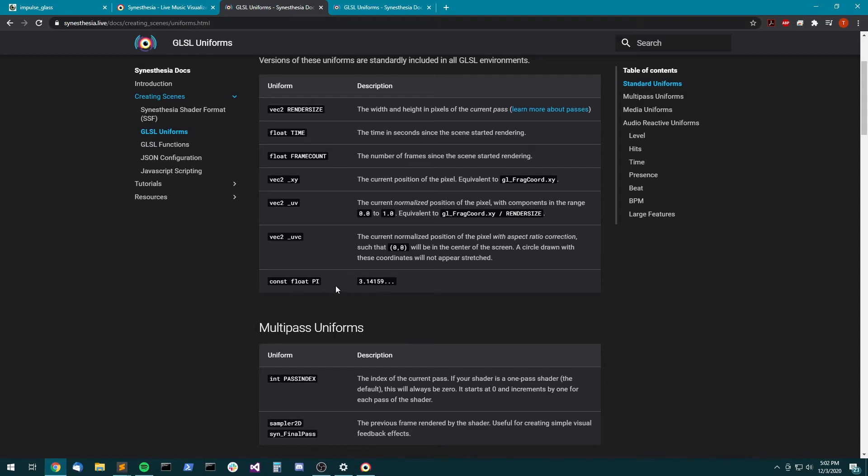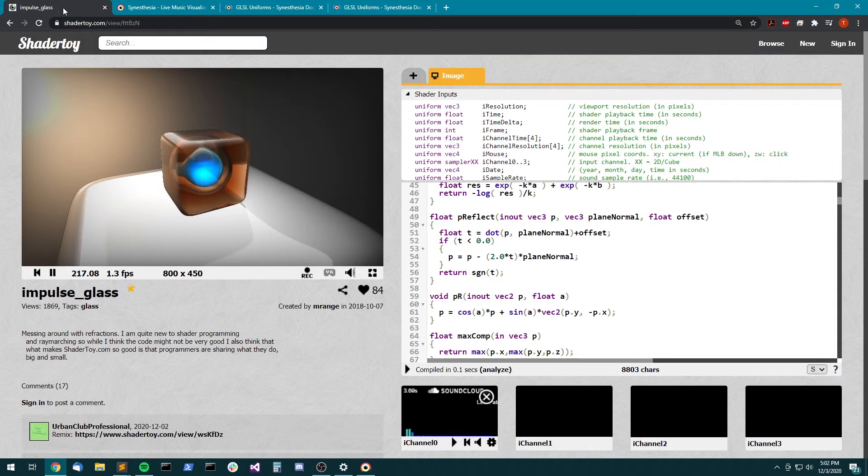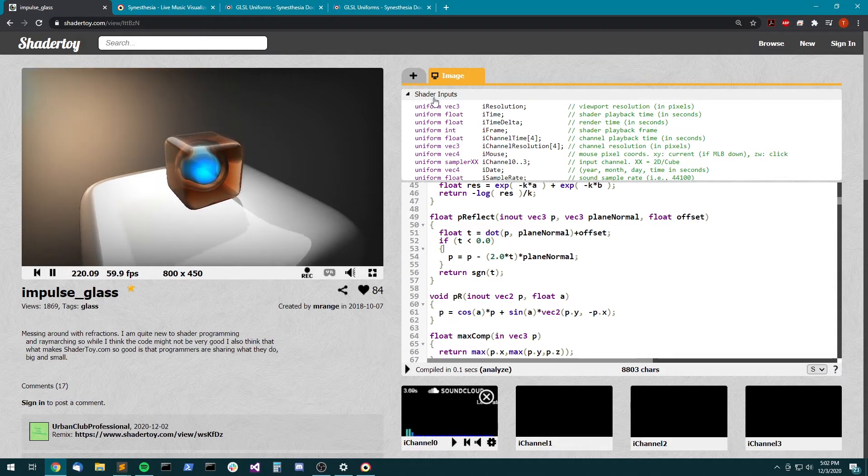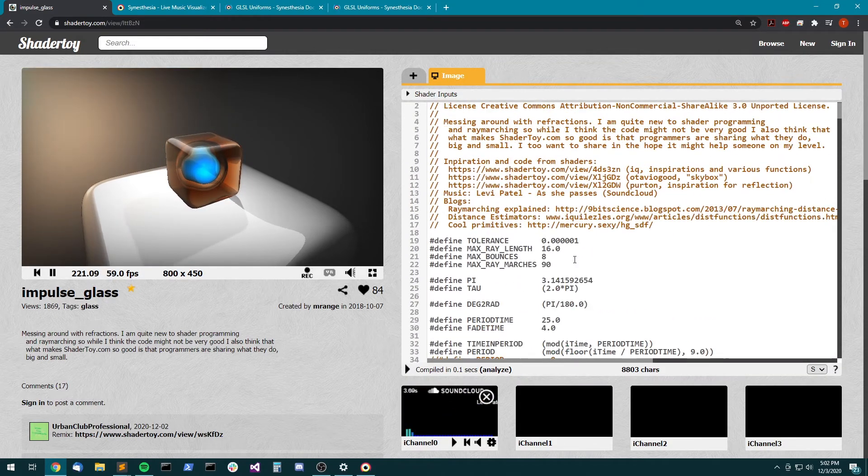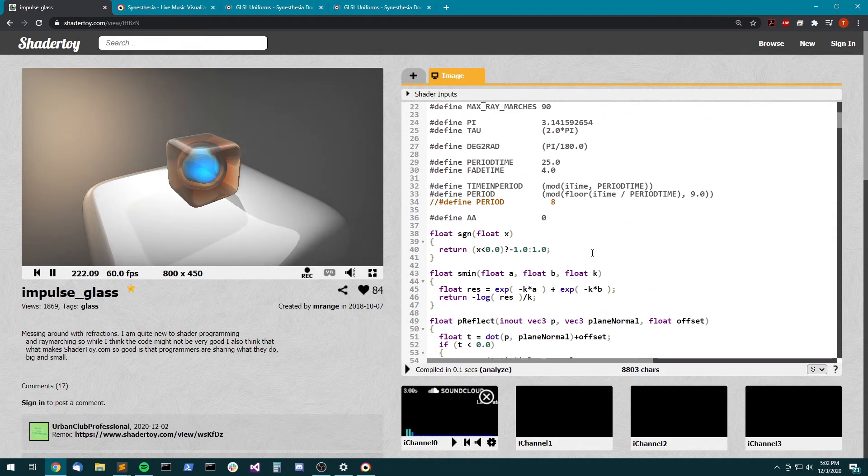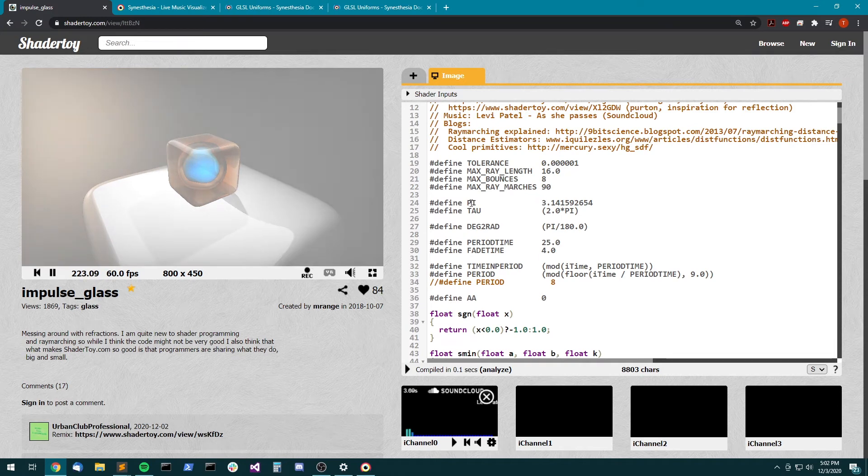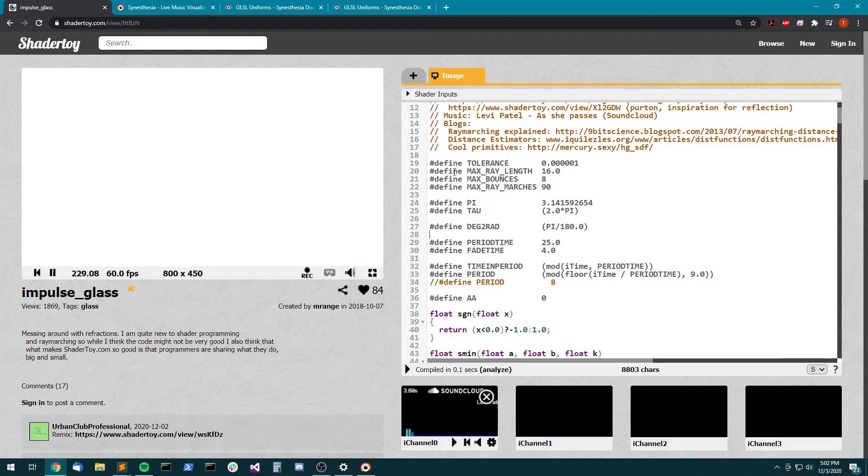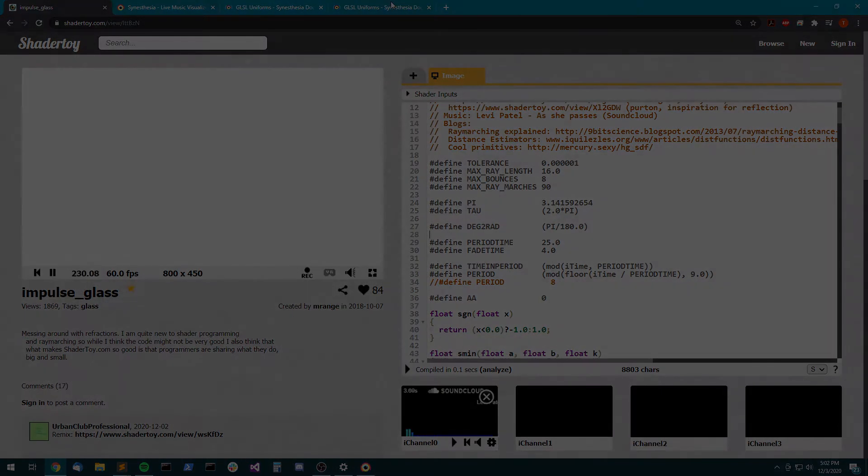You'll sometimes run into issues where pi is defined in the shader. I think this one actually has it defined as well. So we already have that defined. So sometimes that'll lead to an issue. It didn't in our case, but something to look at.